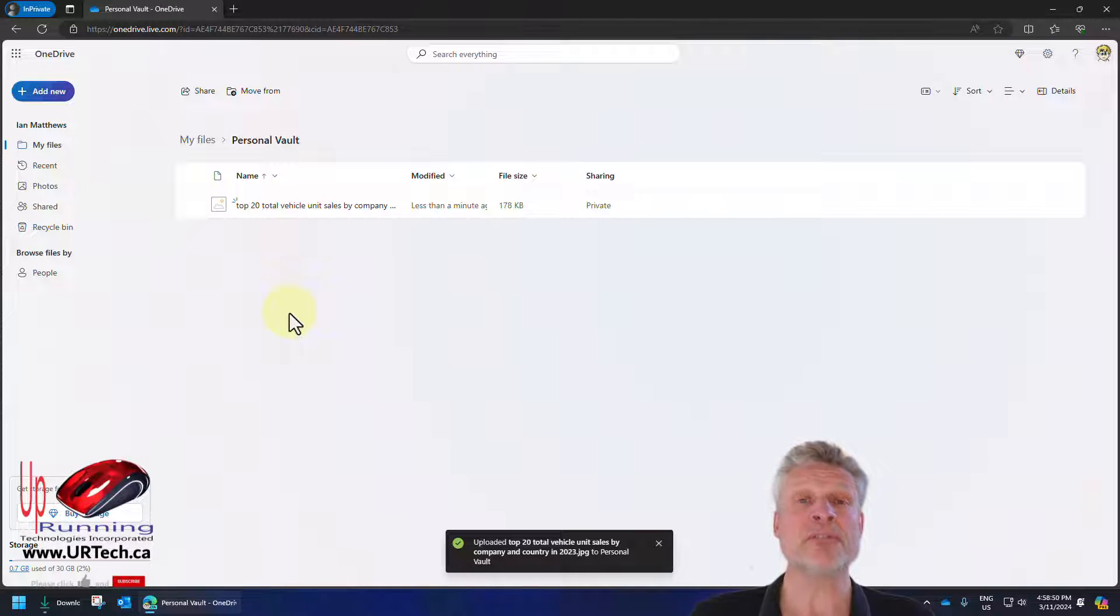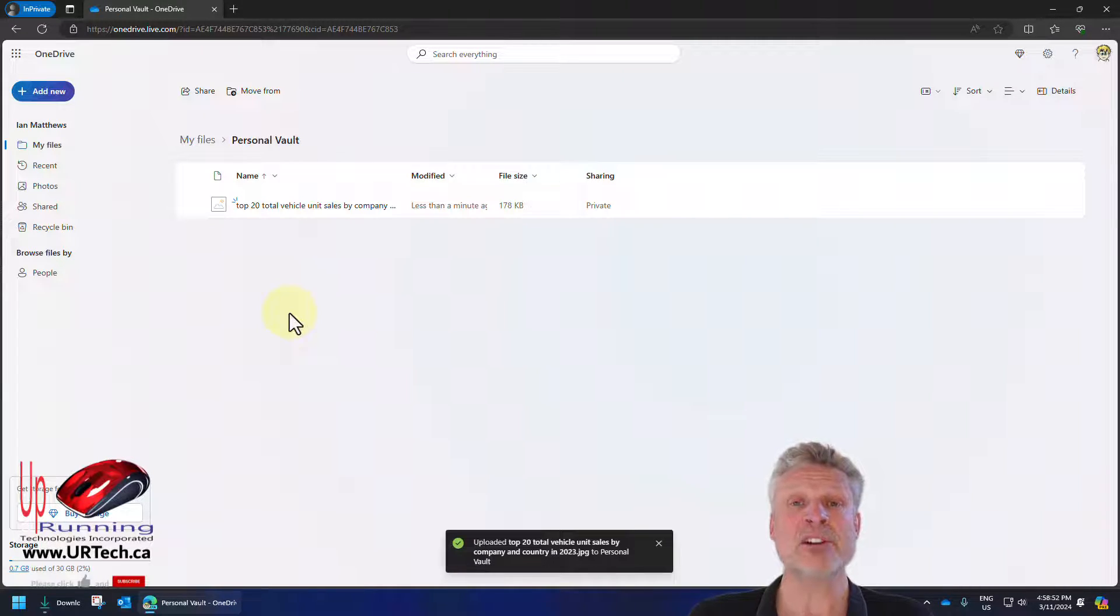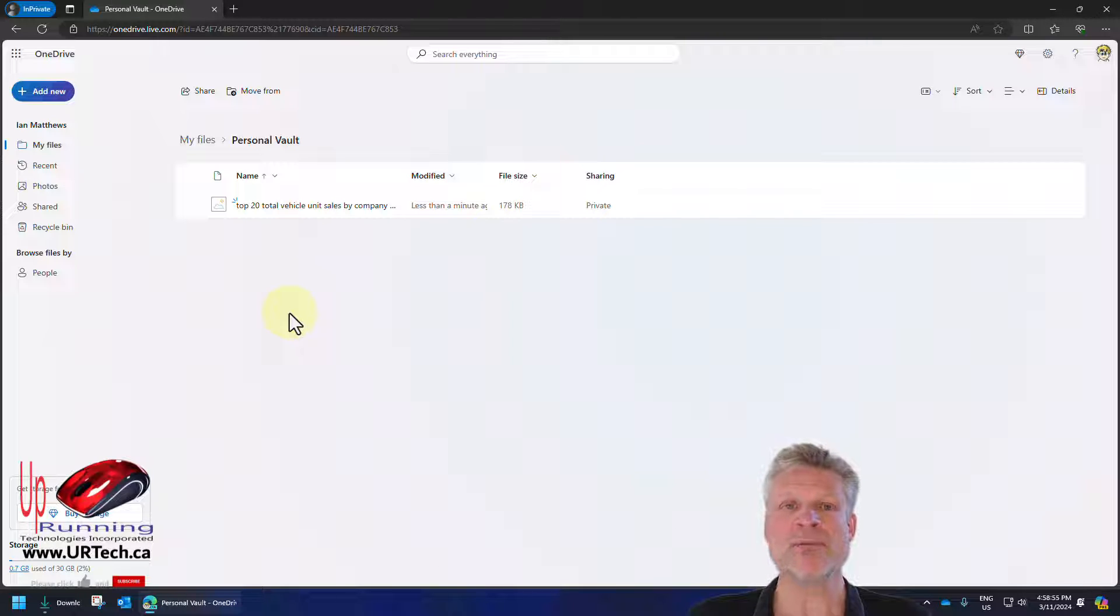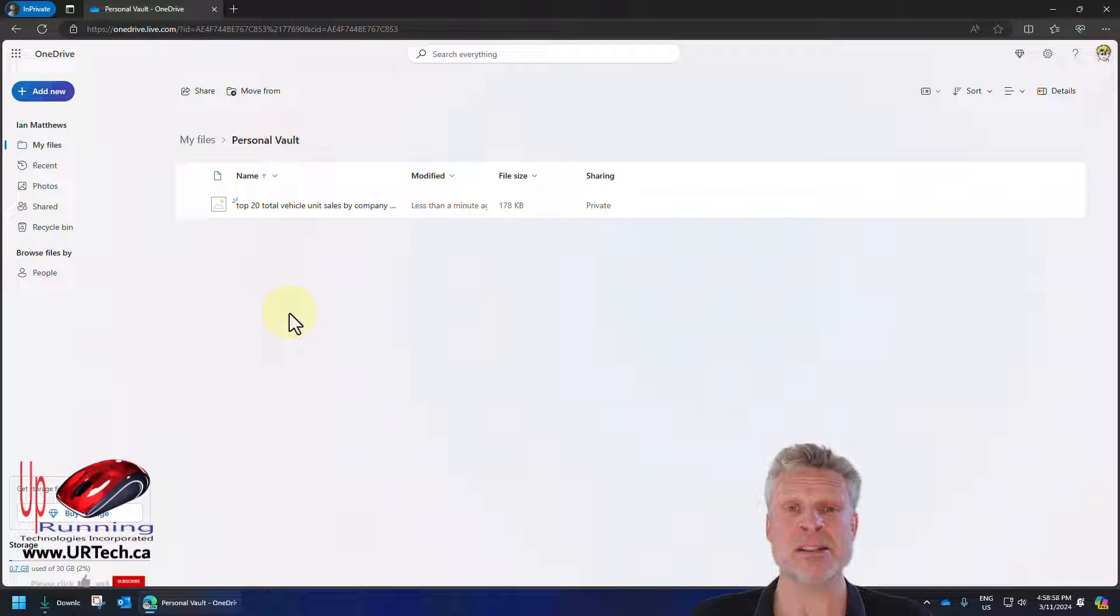If you're using the free version, you're only allowed to put three files in here. But most people will have subscribed, and then you can put an unlimited number of files and folders in here.